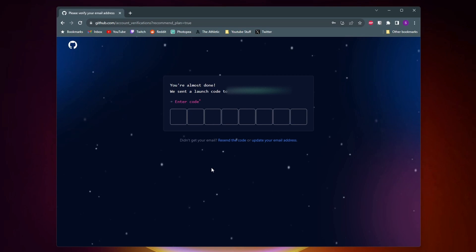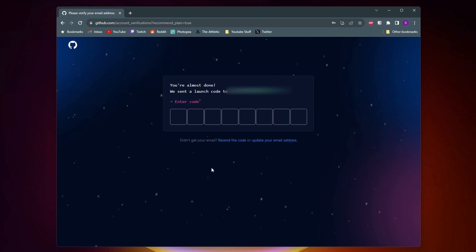Once you create your account they're going to send you an email to the address that you entered with a code. You want to go ahead and enter that code here.